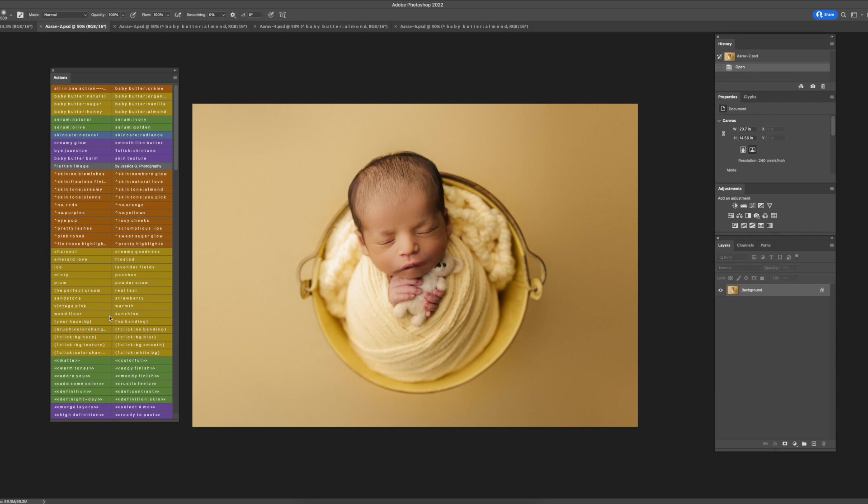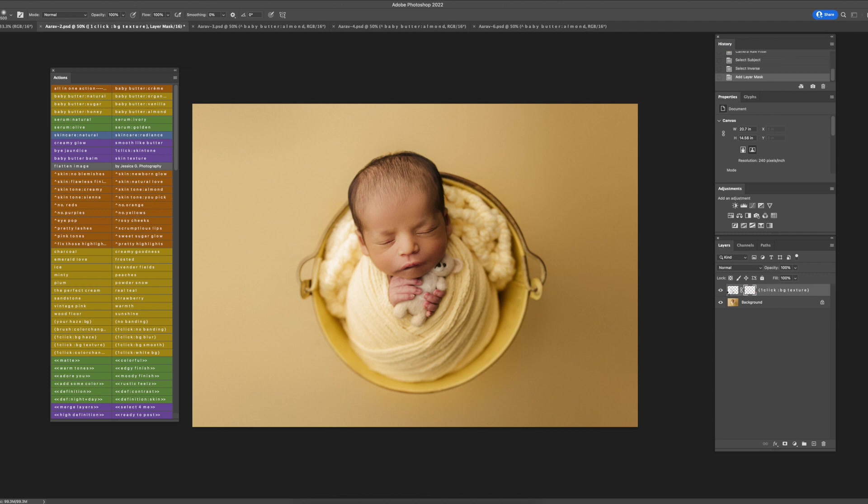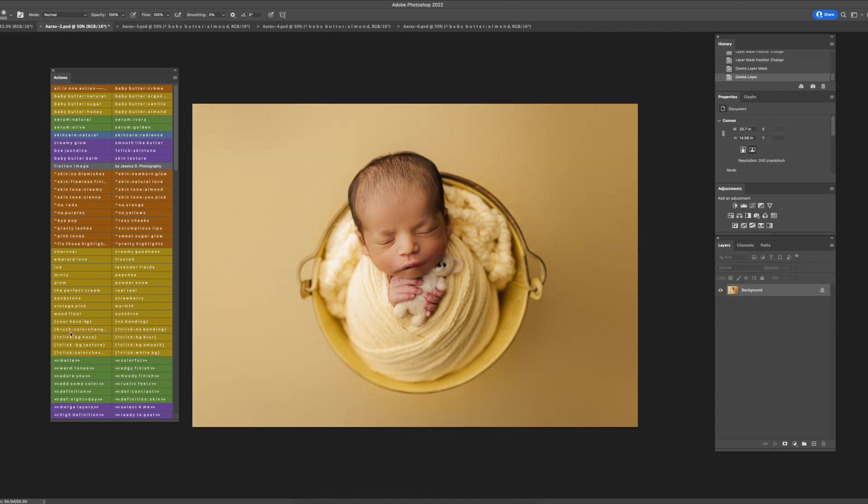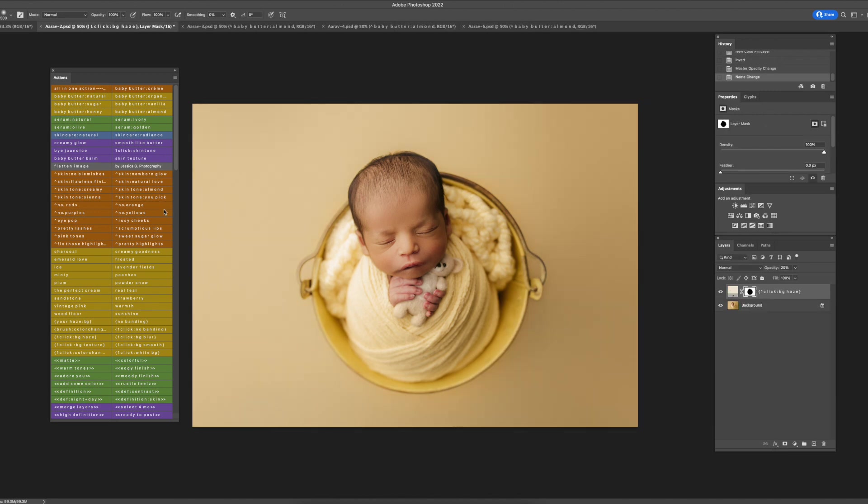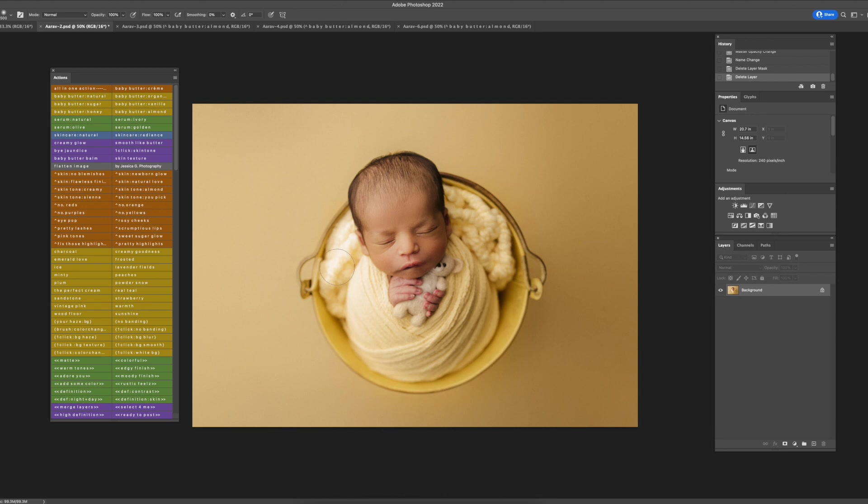I'm going to go ahead and do the one-click color change. Let's delete that wrong click and select one-click background hazes. Actually I clicked the wrong one again, one-click color change.